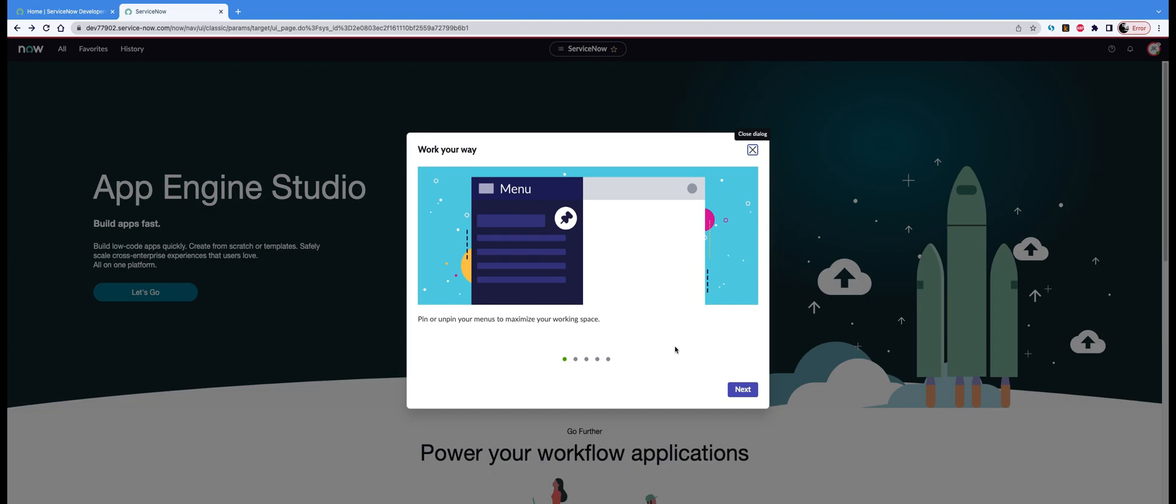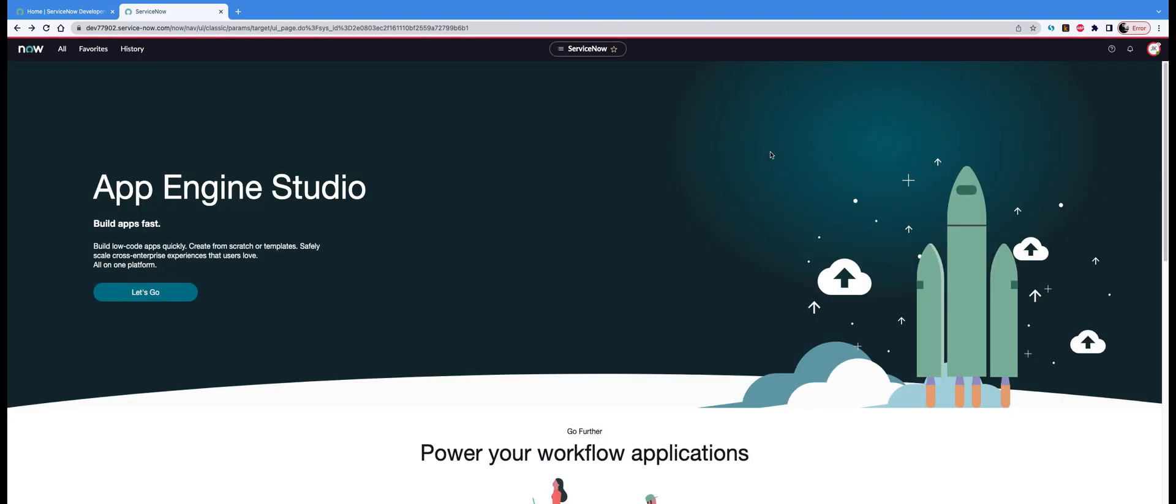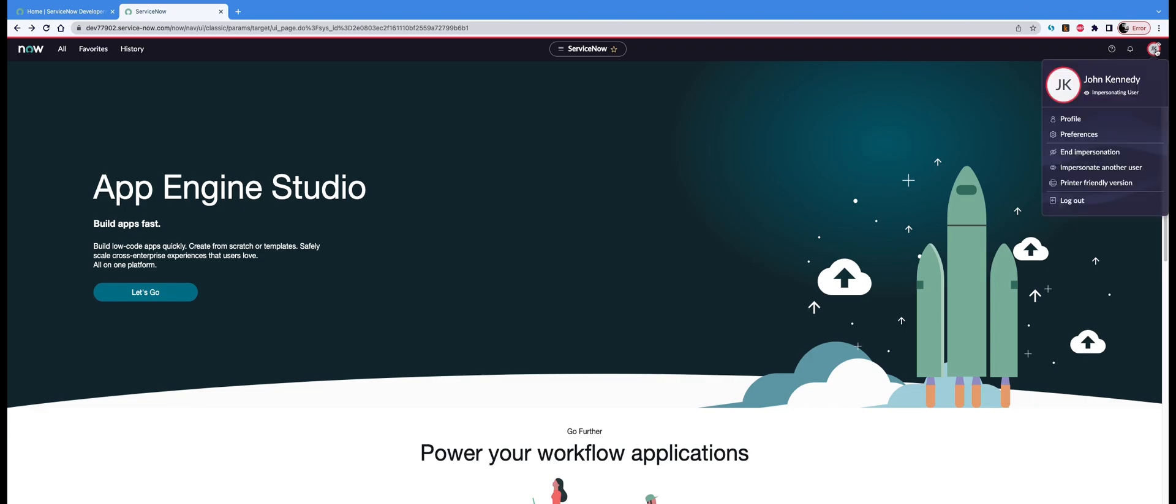Just move on. So basically you are seeing what John Kennedy would be seeing when they log into their screen. This is the advantage of impersonating the user. And you can also end impersonation.